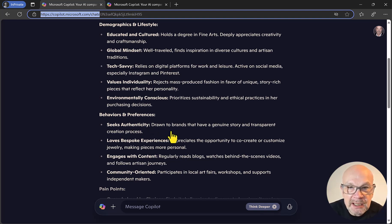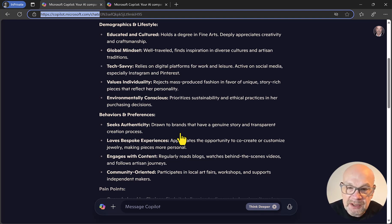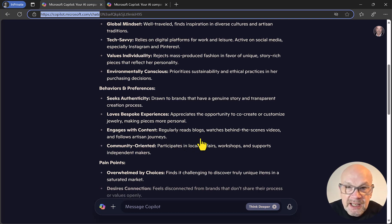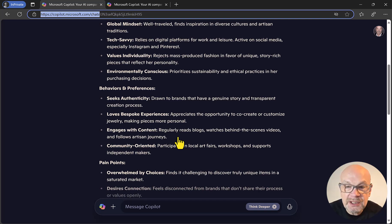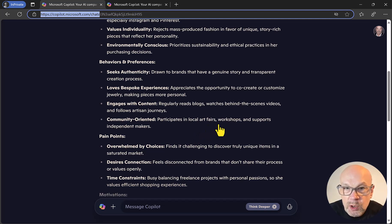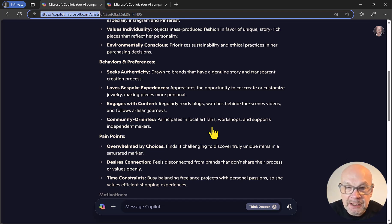With your marketing materials — website, social media, newsletter — you could explain the story of your business. The avatar also likes bespoke experiences, which fits with custom-made jewelry, and blogs, suggesting a blog section on the website. Content ideas include behind-the-scenes videos and storytelling. For getting out there, there are suggestions like art fairs, workshops, and particularly flagging that you are an independent jewelry maker.